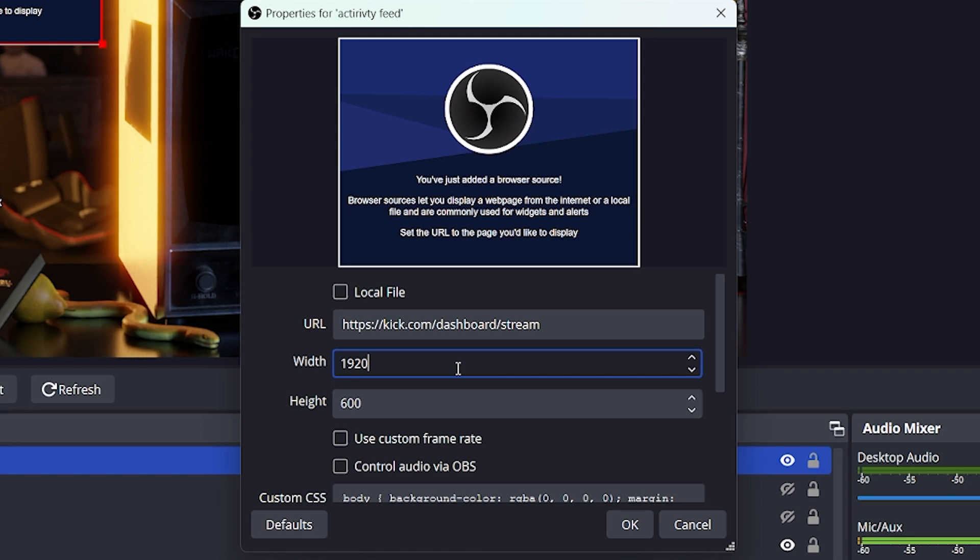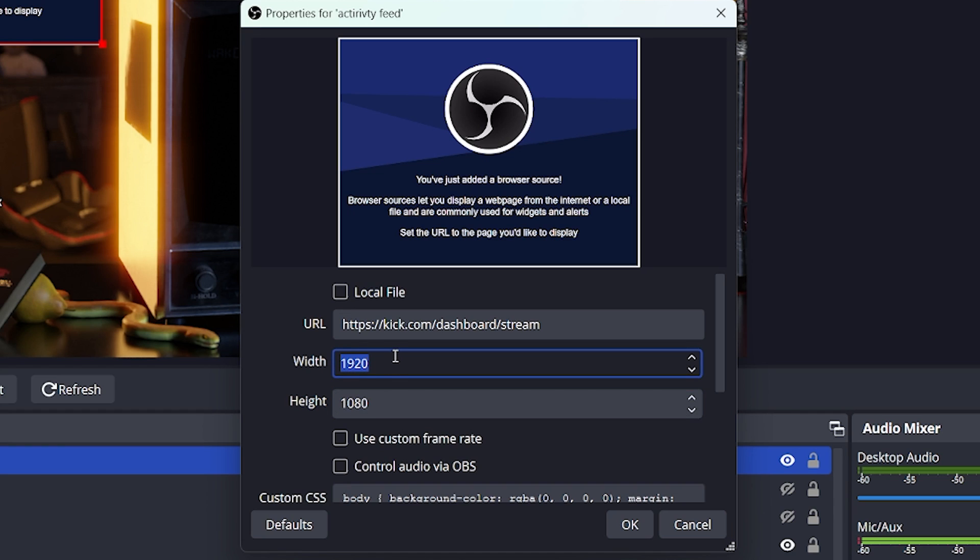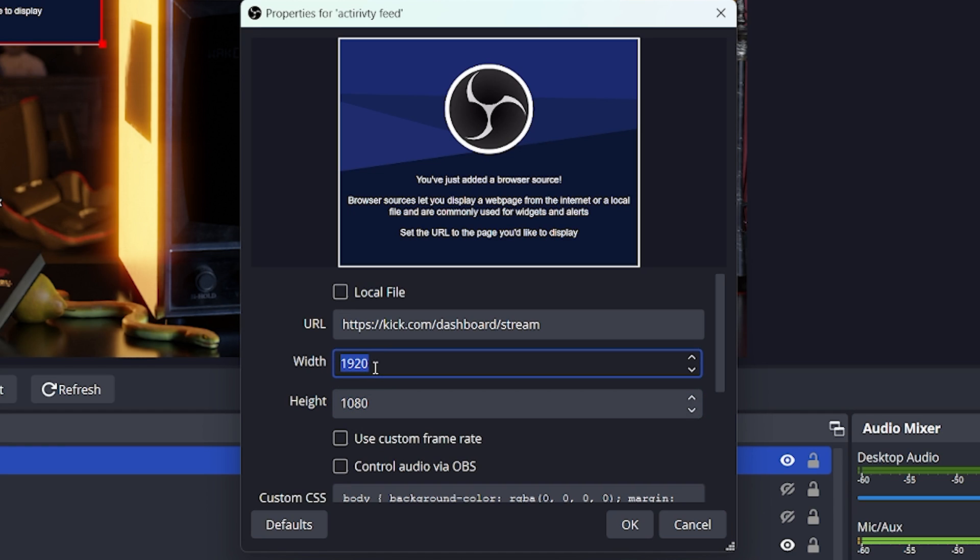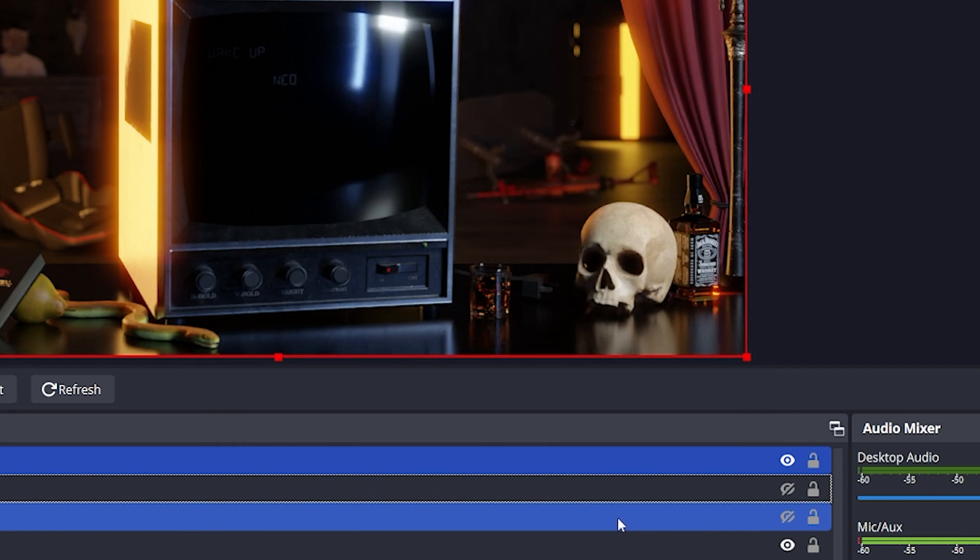I like to make the width and height the same resolution as your stream. Majority of people will have 1920x1080, for me it's 2560x1440. And then hit the OK button.